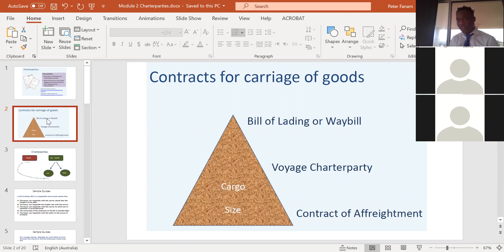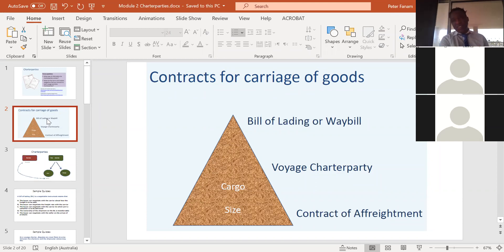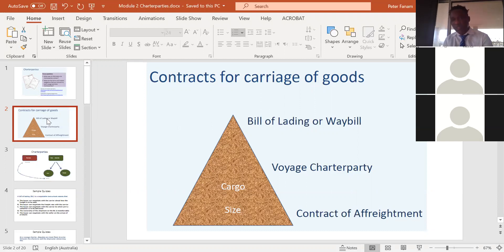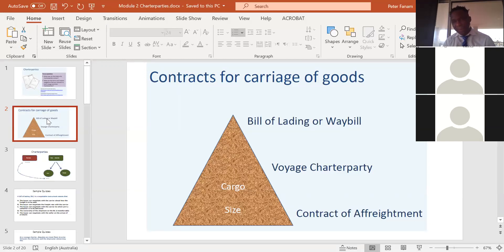Don't worry too much about the bill of lading now — in Module 8 we shall talk in much more detail, as Module 8 focuses heavily on it. Now, if the receiver at the destination does not have the original bill of lading but the cargo has arrived, they need to take possession of the cargo. The shipping line requires them to present the original bill of lading before the cargo can be released. So what can the cargo owner or receiver at the destination do in that case?